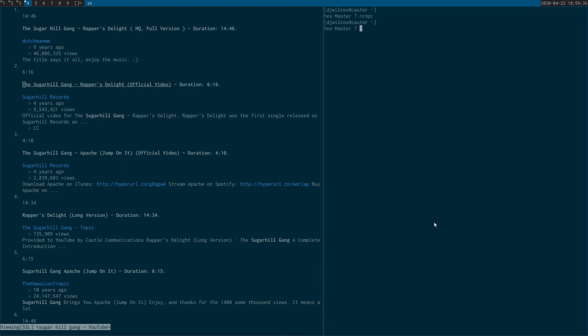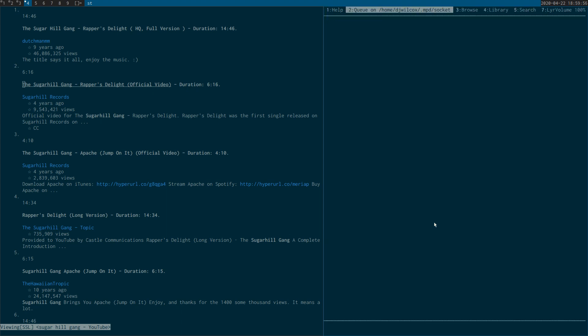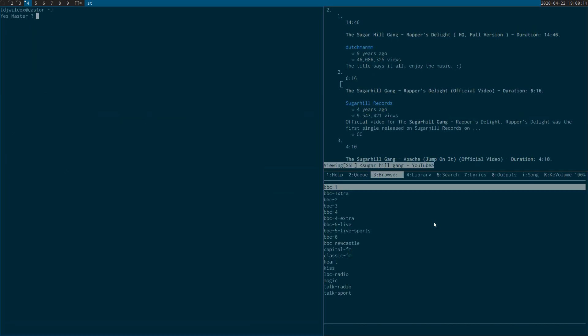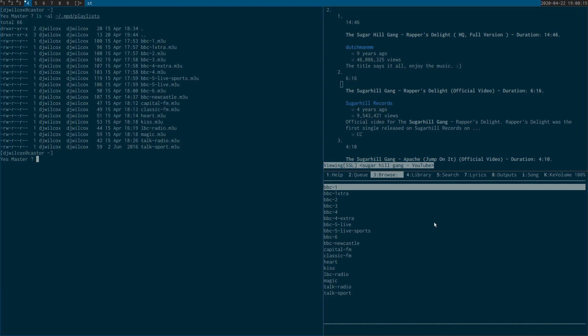I can quit that there, but the other program that you get installed with MPD is called MPC. This can be used to list what's in the MPD database. For example, if I launch NCMPC and I come across to the browse section, I've got a list of radio stations here which are basically the MPD files. The MPD player has a playlist folder where you can put your MPD files in.